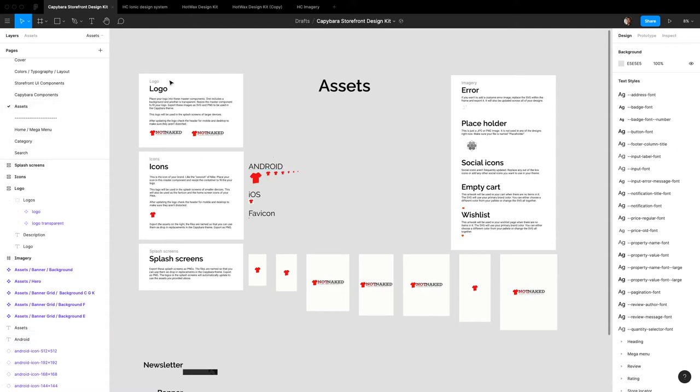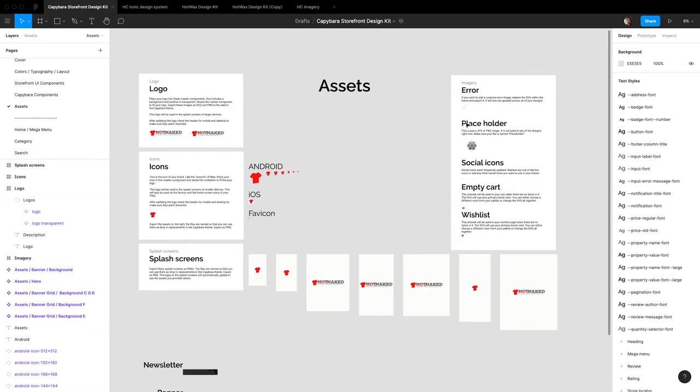This is really useful if you want to export some useful assets for your developers when they're launching your website using view storefronts. So things like splash screens, favicons, home screen icons, logos, error states, stuff like that.